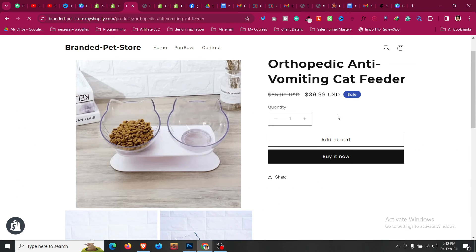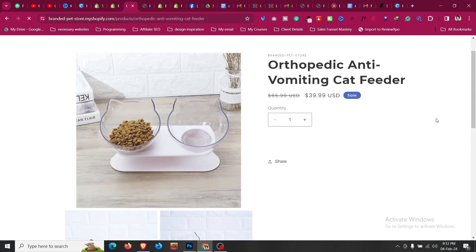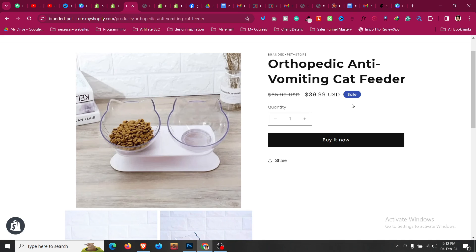After that, come to the product page and refresh it for Dawn theme. We will find that the add to cart button is gone. Now you can see add to cart button is removed, only the buy it now button is there. So I hope this video will be helpful for you.